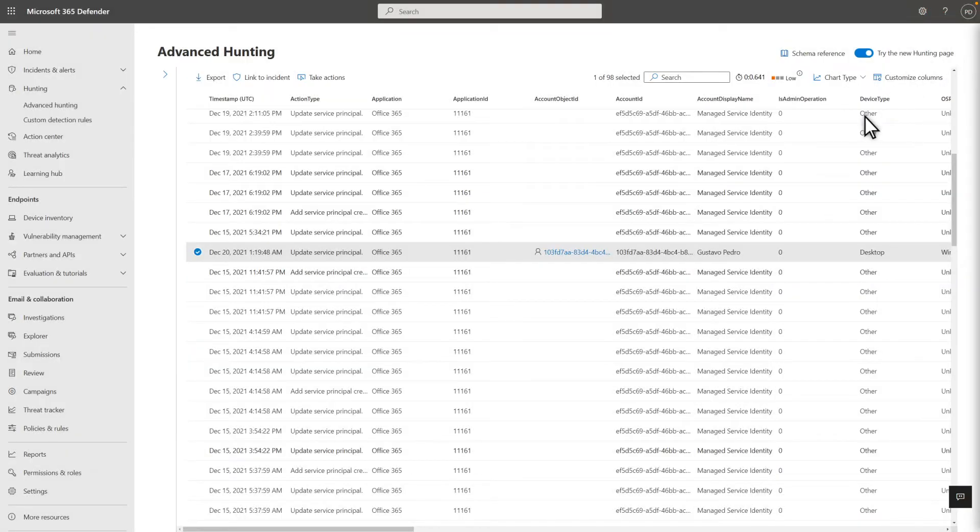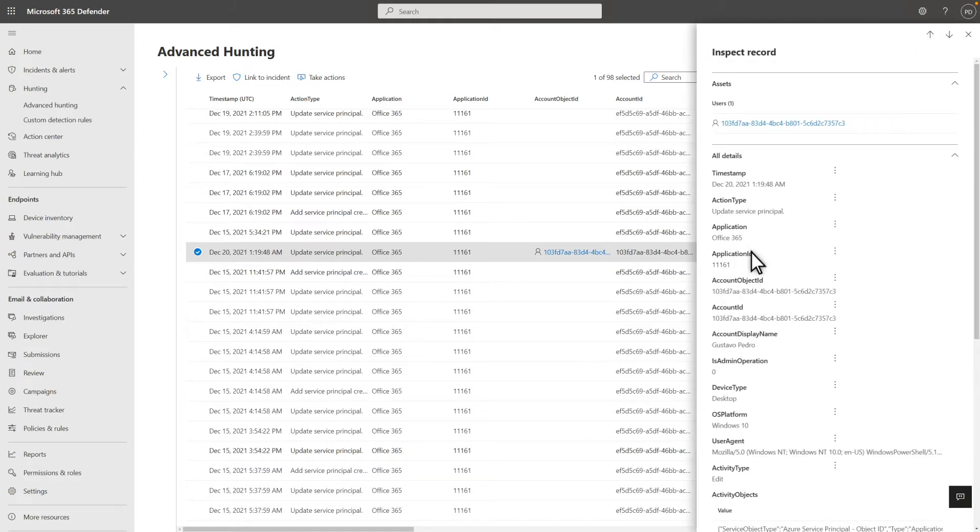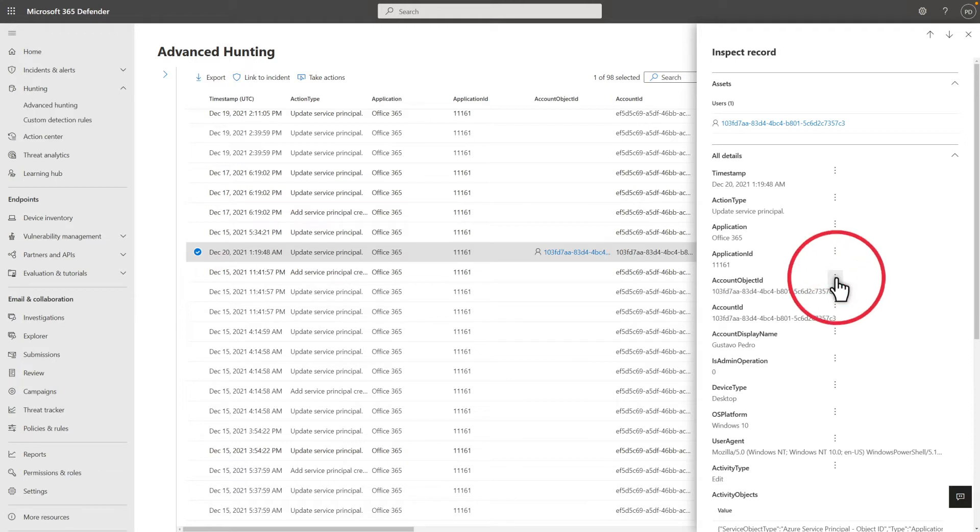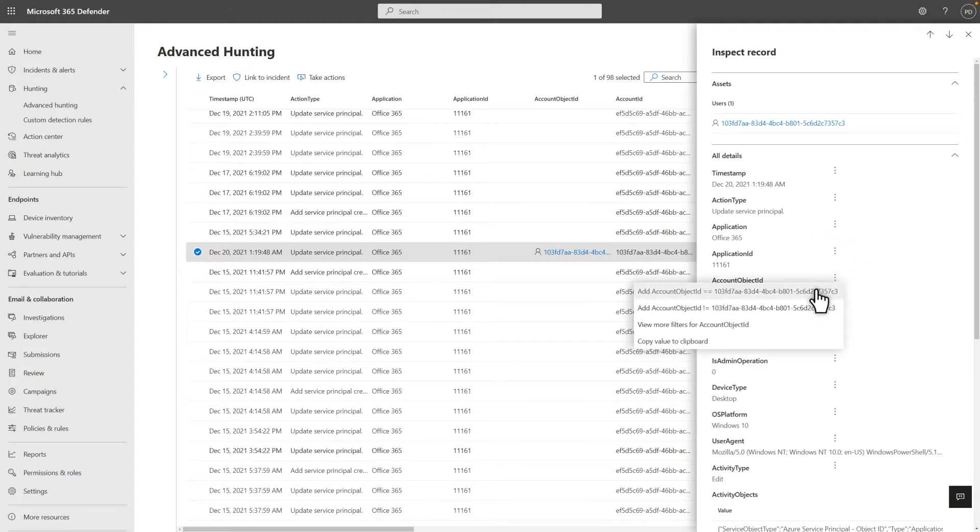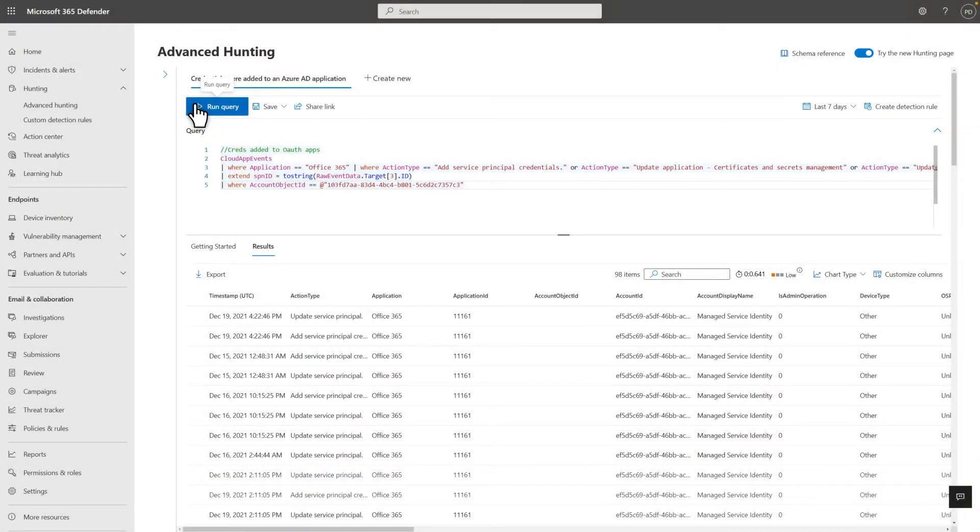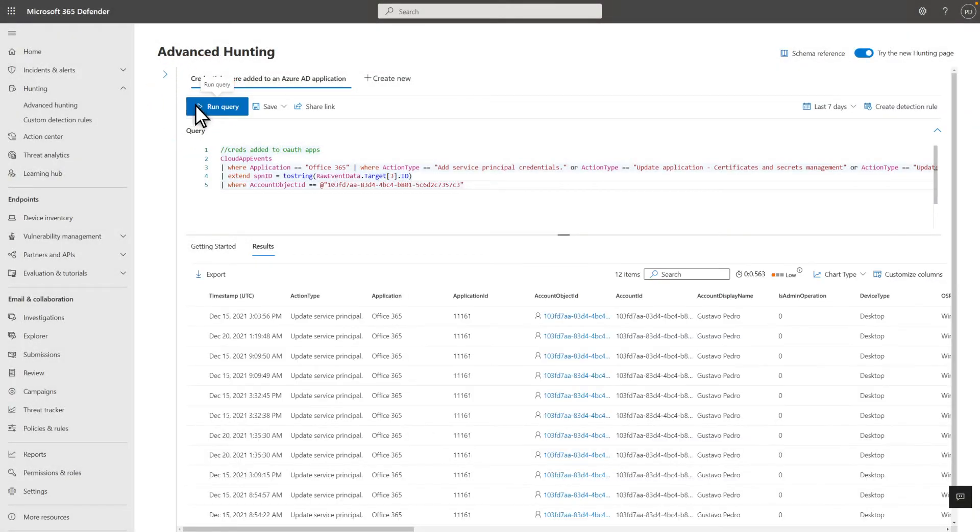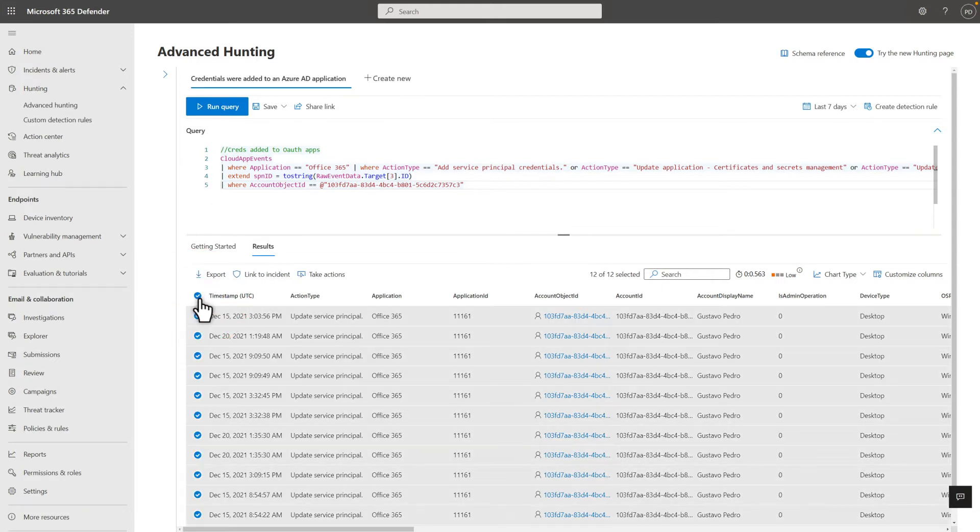To learn more about the event itself, select the item in the results to open the event details in the side pane. Now I'd like to know if the user added any other credentials to the app. To focus on that user account, I'll add an additional filter to the query. Beside the account object ID, select Add account object ID from the kebab menu and run the query again. The new results set includes only events where the user account I'm investigating added credentials to the Office 365 app.